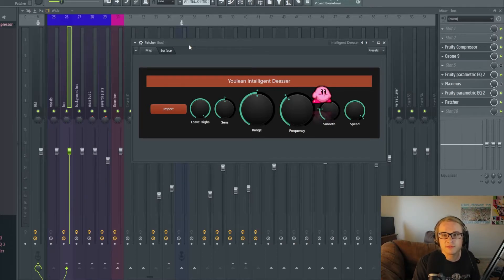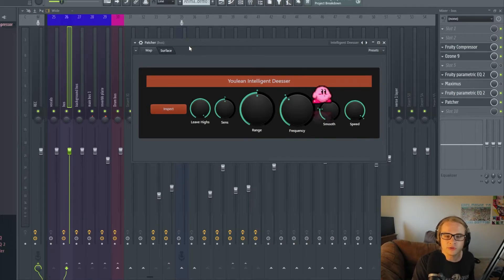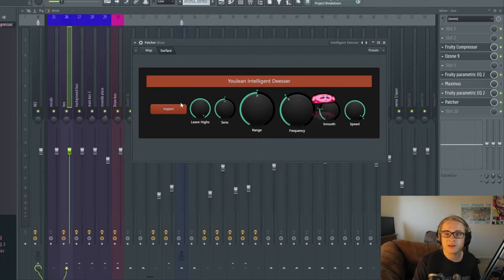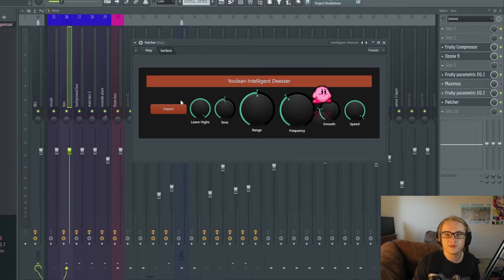And you can also do this with Fruity Multi-Band Compressor. It's just a little more tricky so I love that they just have it as one button here which is really nice.